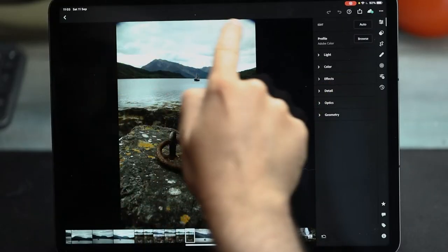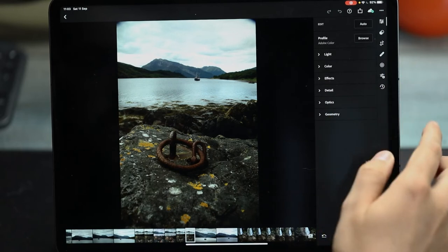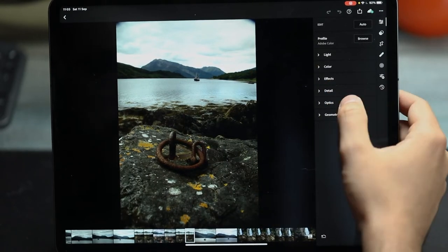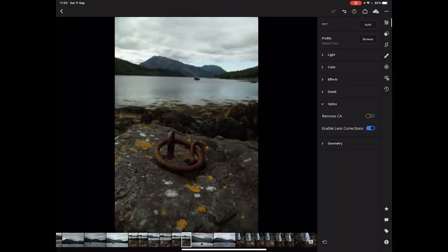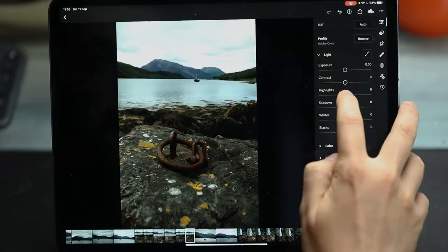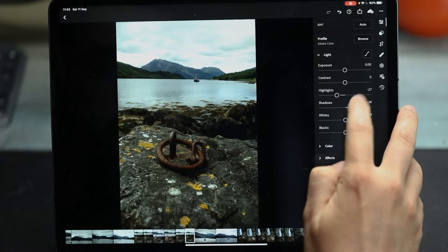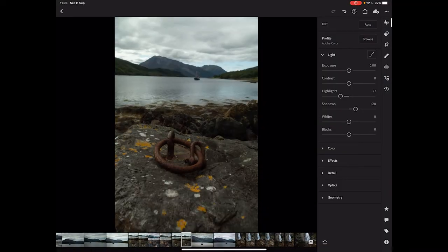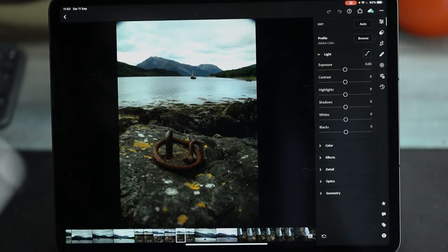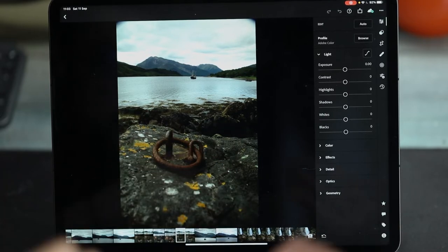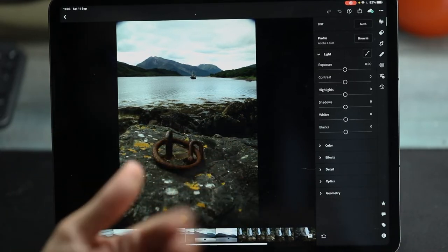Straight away we've got vignetting from the lens in the top corners, so I'm just going to go into the optics, enable lens corrections, and also remove chromatic aberration. I'm going to slightly bring those highlights down and bring the shadows up just a little bit as well. But that is pretty much everything I'm going to do at this point. I want to apply those to the other image as well because we're merging them together — they need to have an exact look.